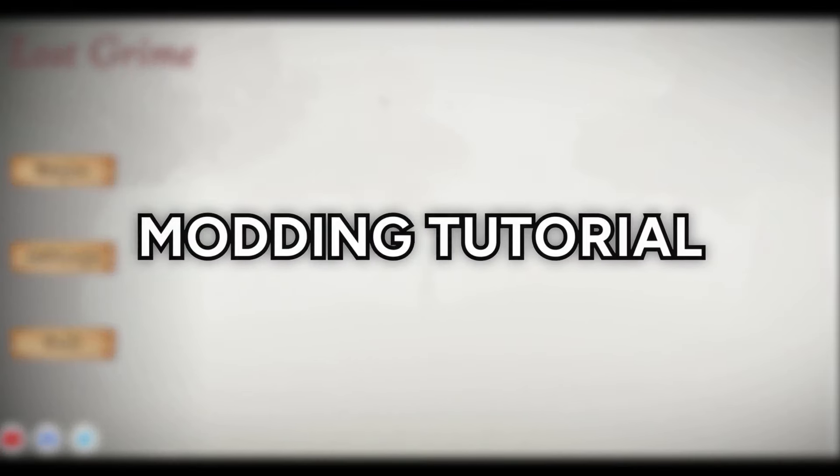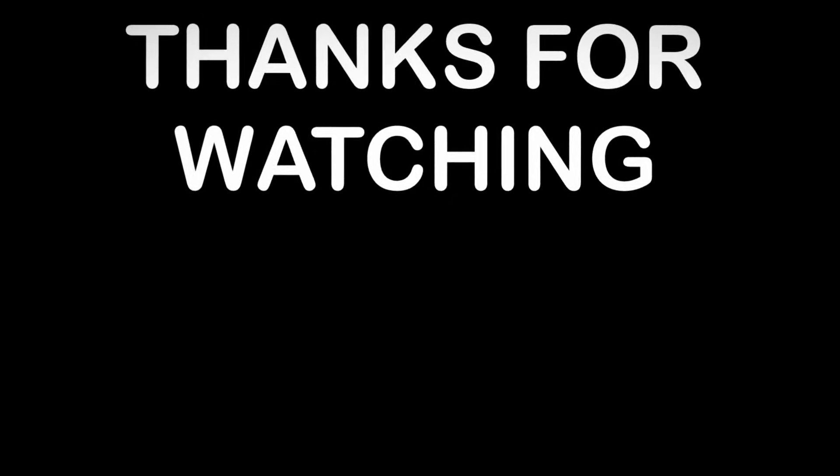Well, I hope you guys enjoyed that modding tutorial. Please like, subscribe, and... Bye. Bye.